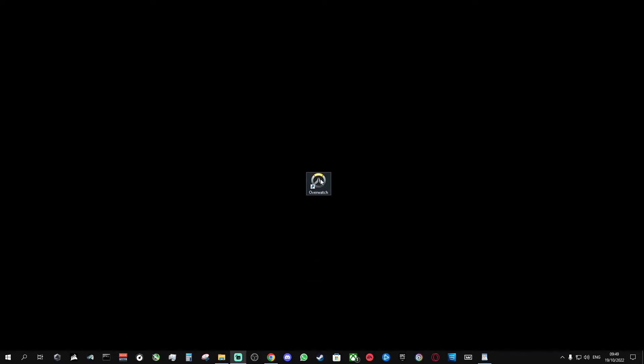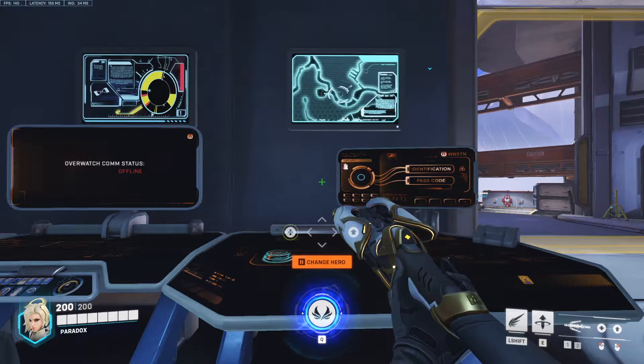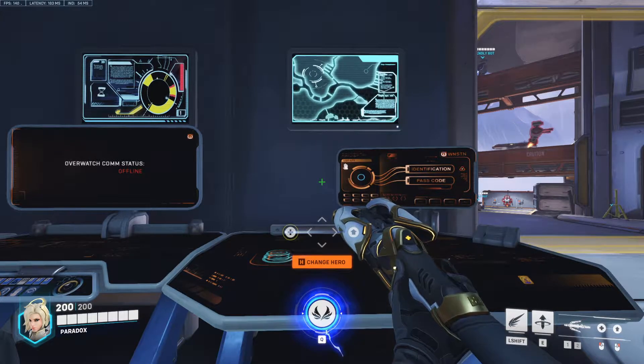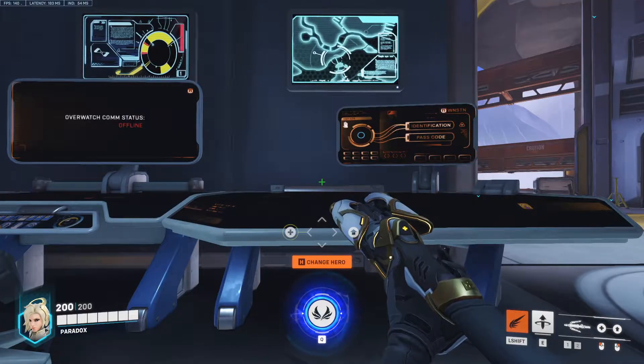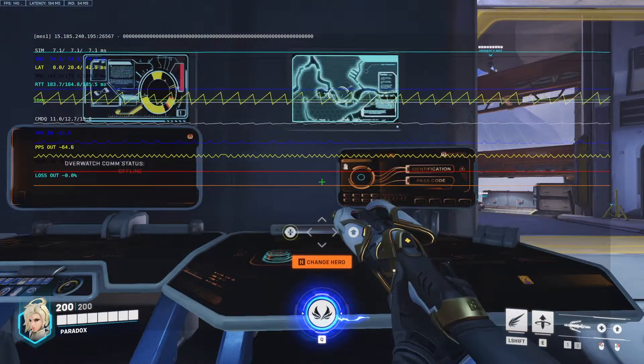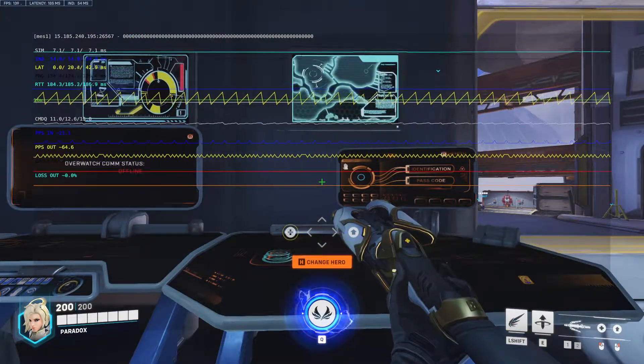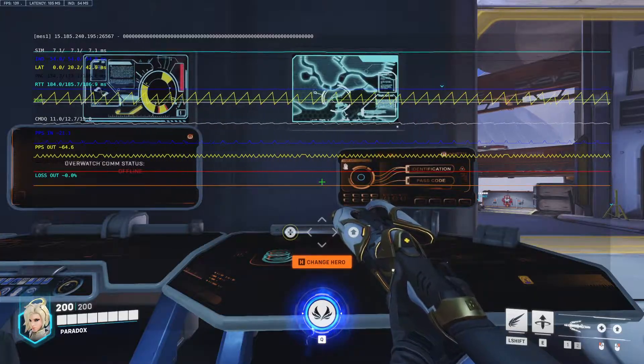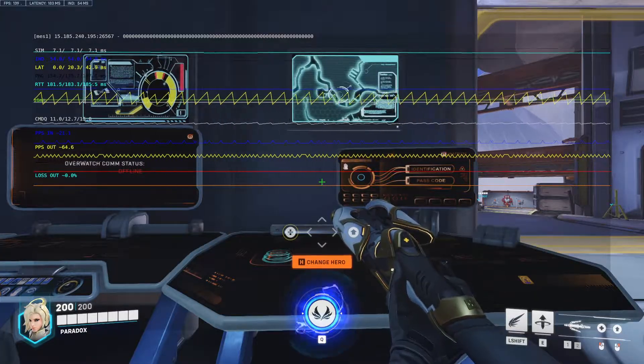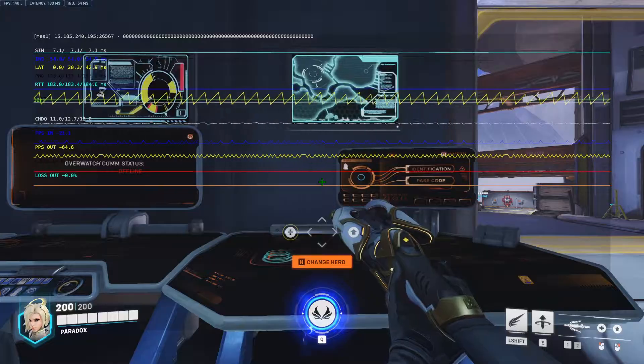So the first thing I do is open up the game and go into the practice range. In the practice range or any other game mode, you can hit Ctrl Shift N to bring up this network graph overlay. If you look to the top left, you can see which server you're on, followed by its IP address.